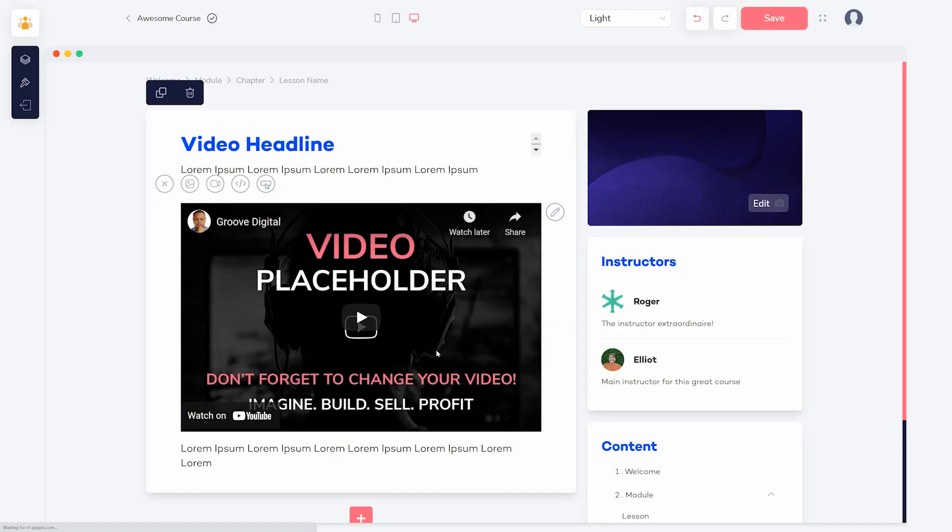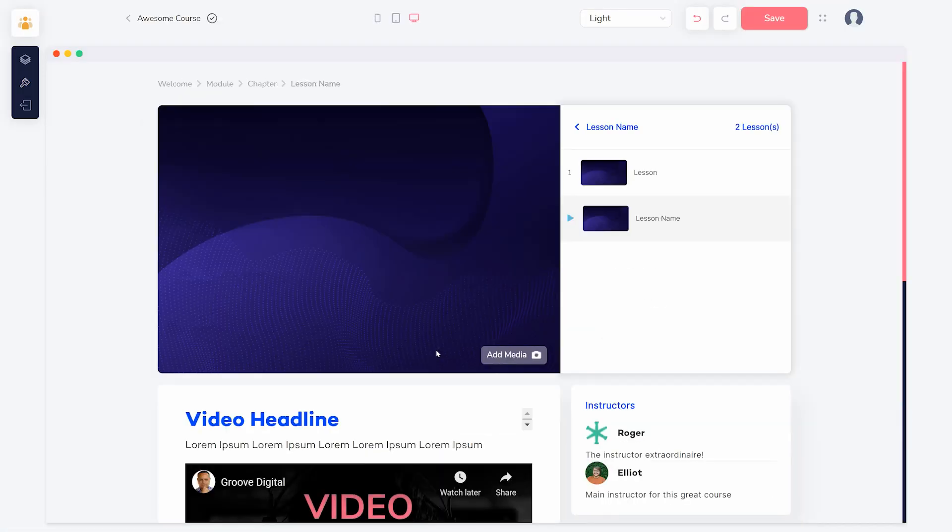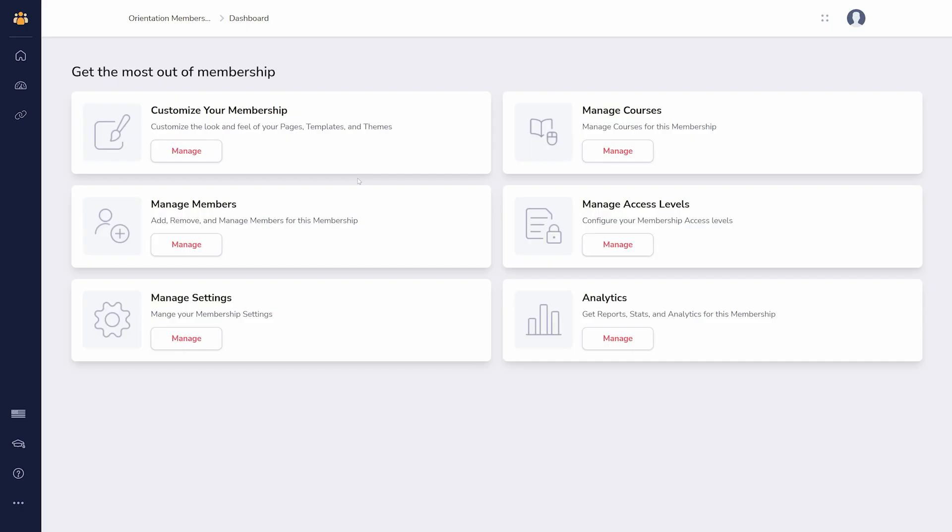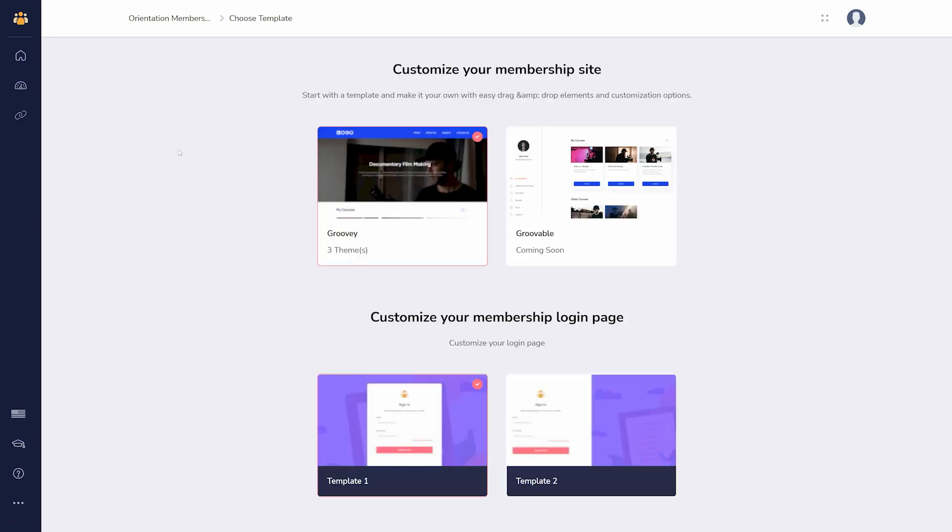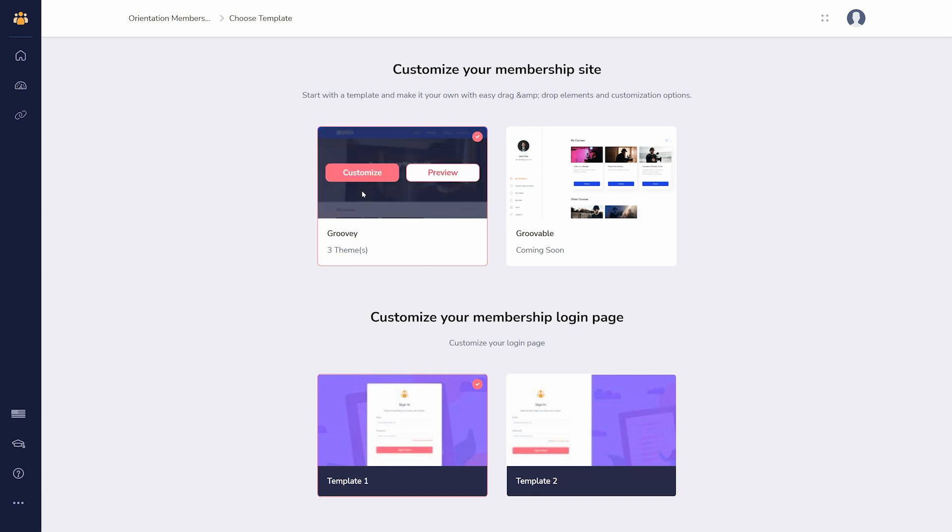You can customize how the rest of the membership looks from back on your membership dashboard. Click manage under customize your membership. You can customize the membership site and the login page.